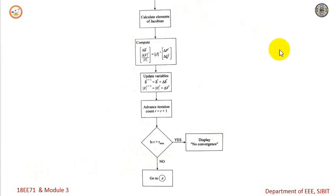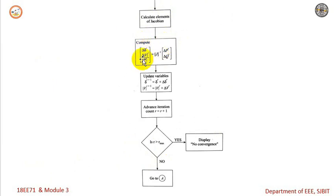We calculate the elements of the Jacobian matrix. Once the Jacobian matrix elements are computed, we compute delta-delta and delta V using the relation: [delta-delta, delta V / V] for the r-th iteration equals the Jacobian inverse multiplied by the power mismatch matrix, that is delta P and delta Q.